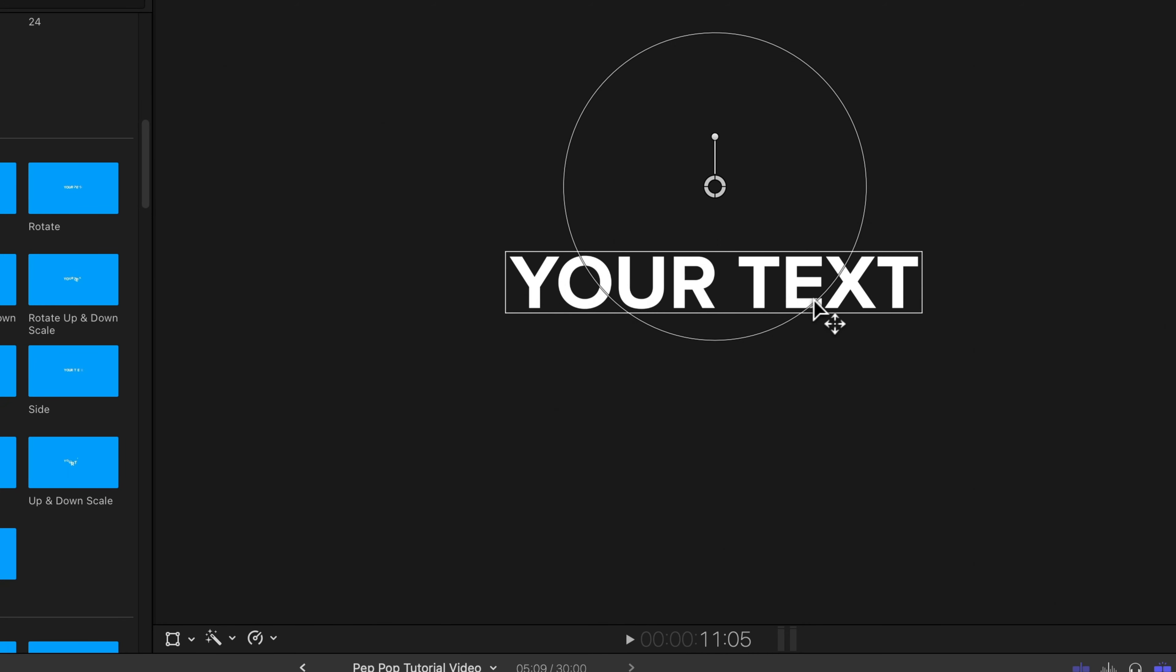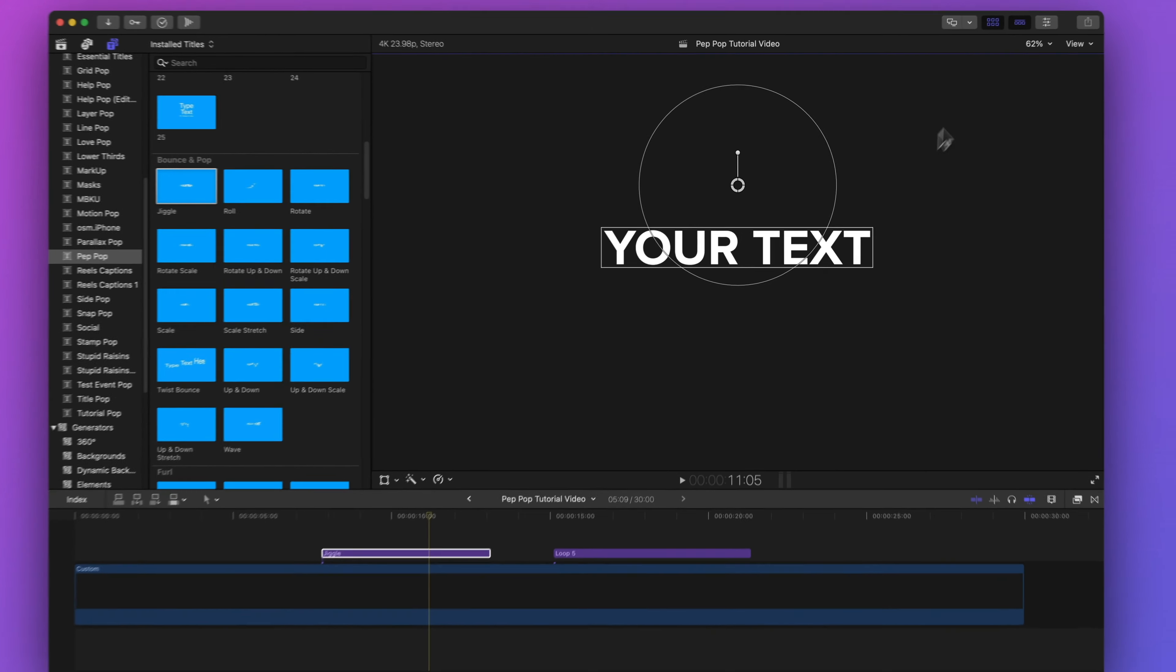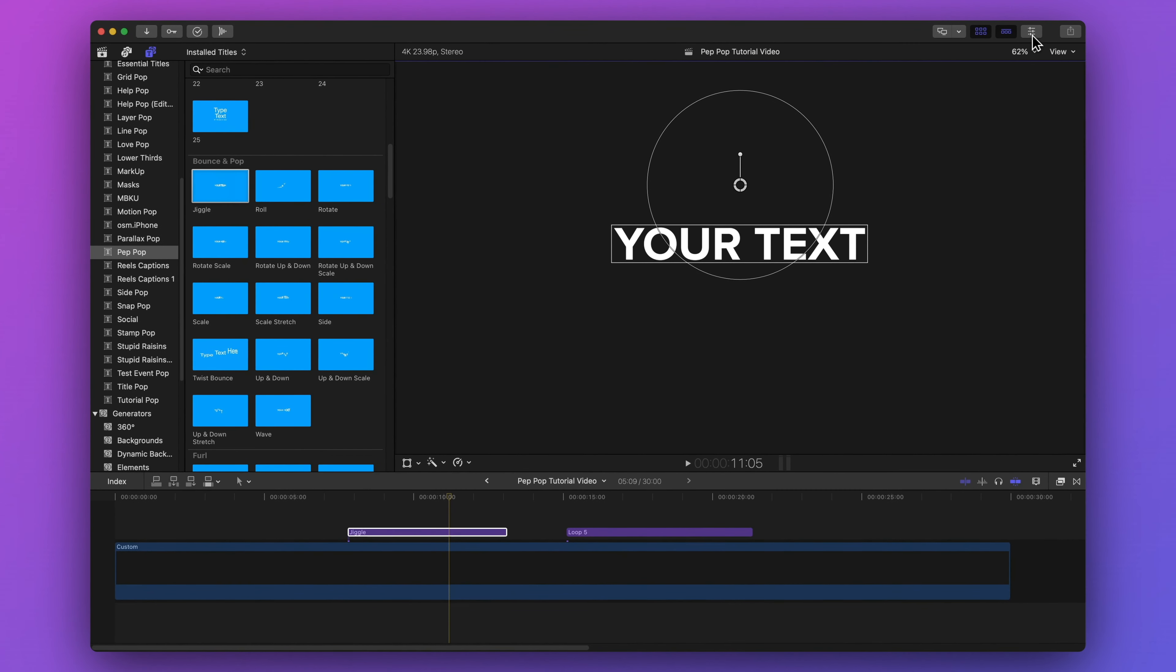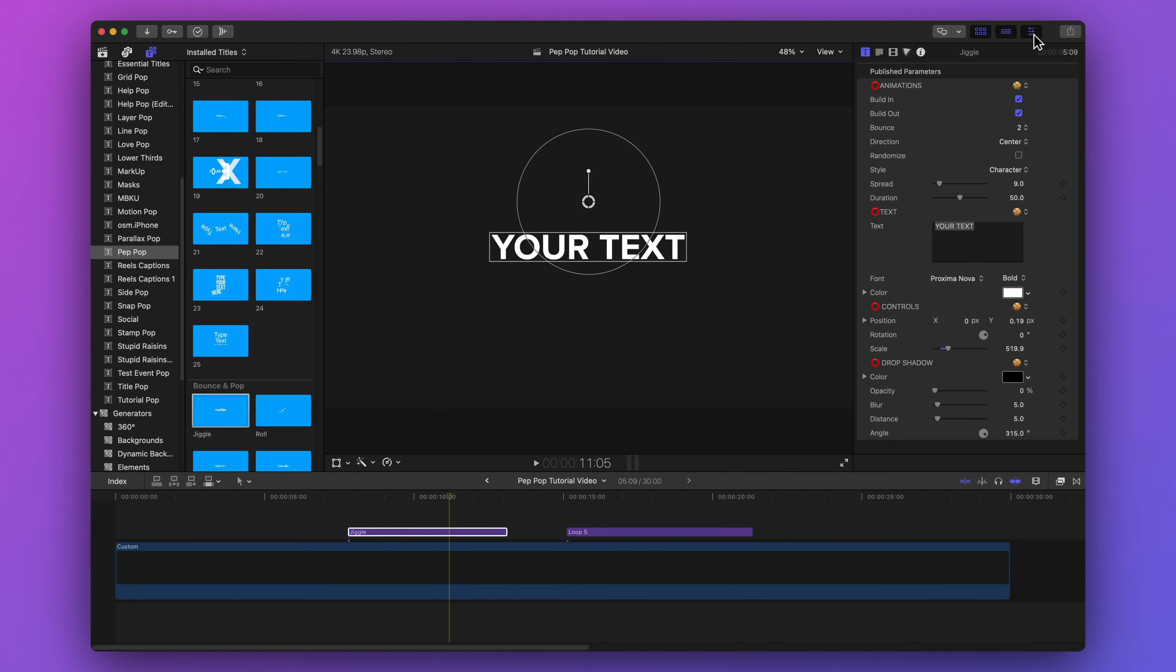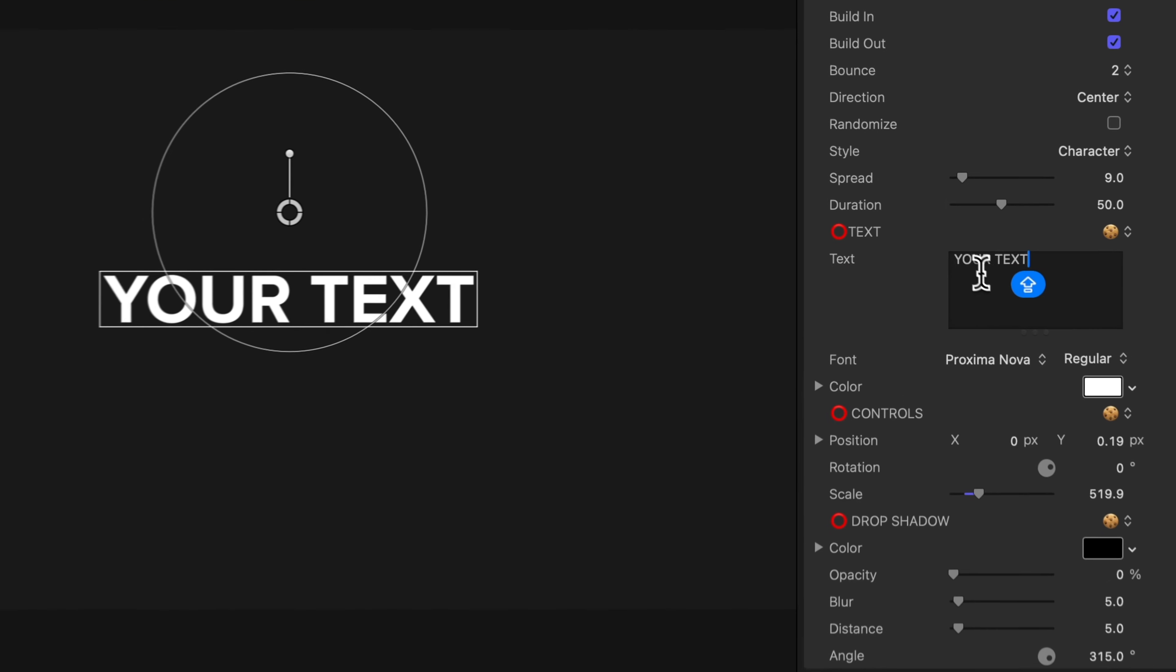With my text selected, I can open up the inspector by clicking on this button with the three sliders. And I can quickly change my text right down here in this box.